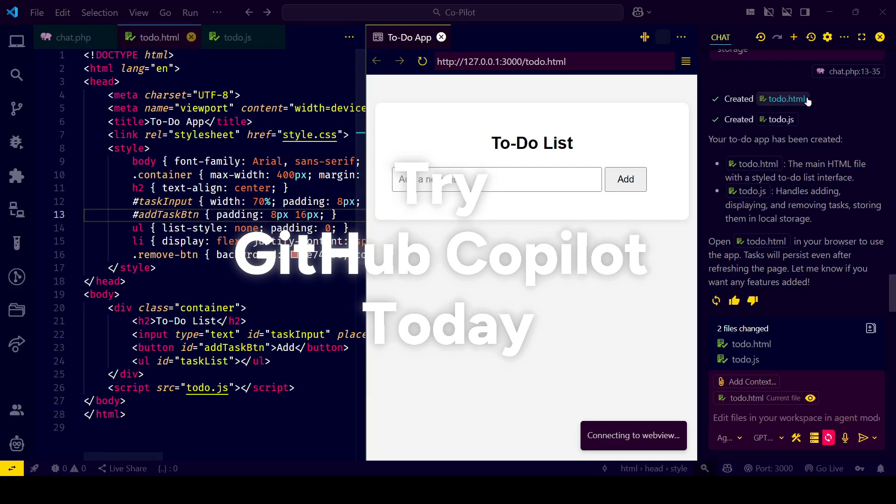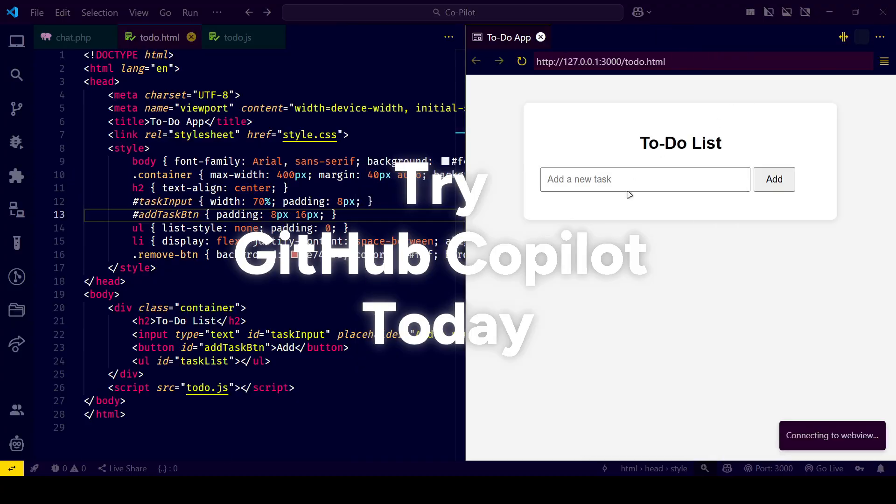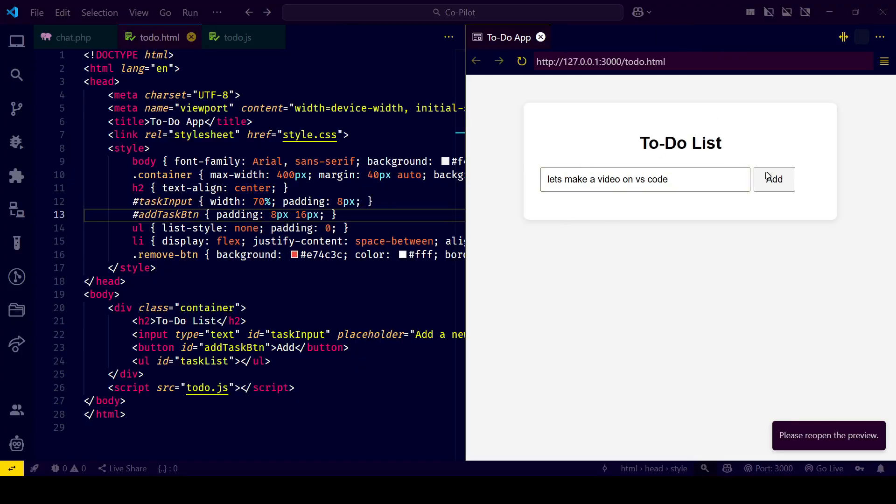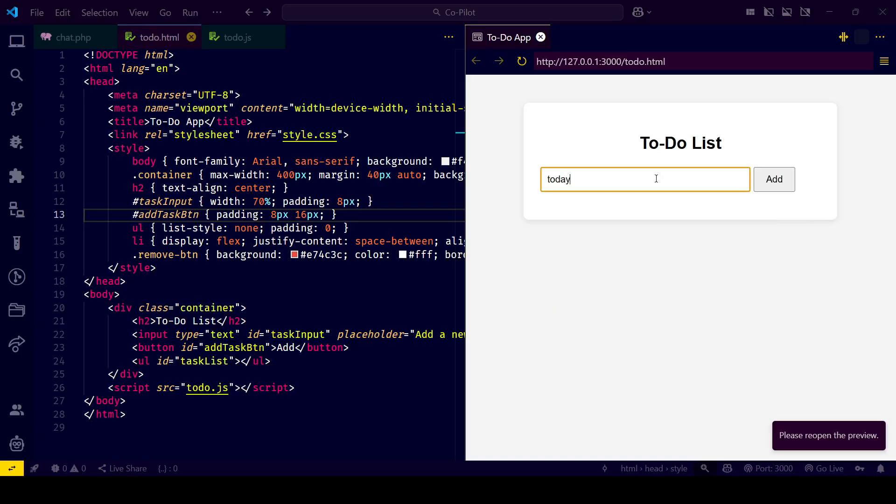You can see it's working correctly. It stores tasks on the local device. I can reload this and it keeps the data.